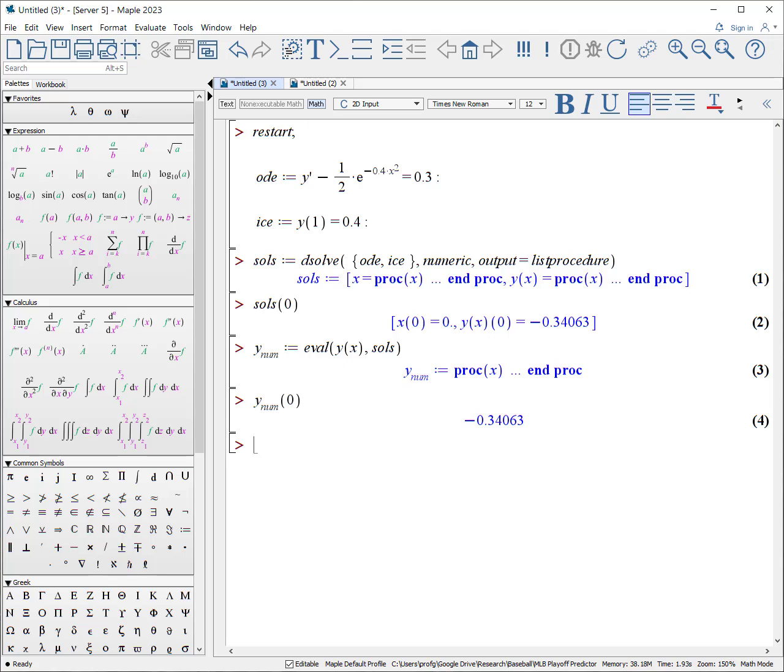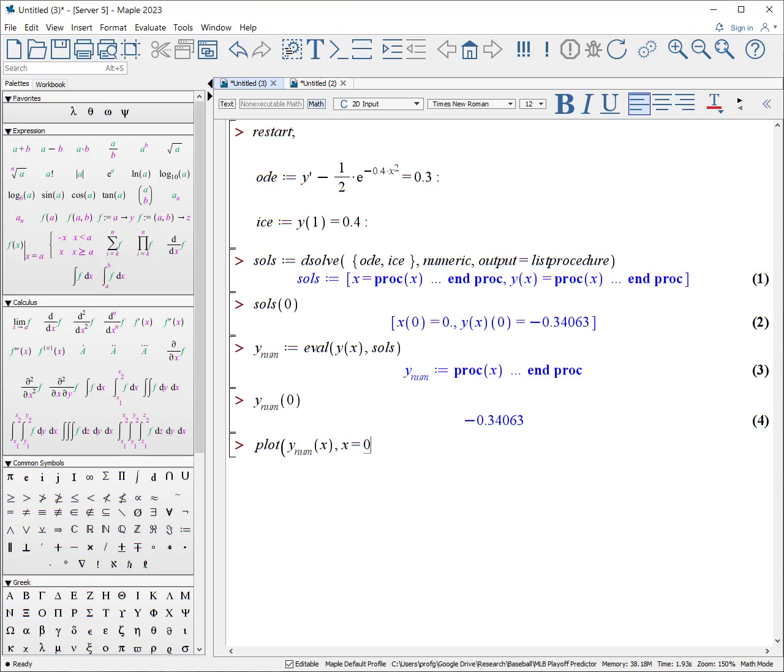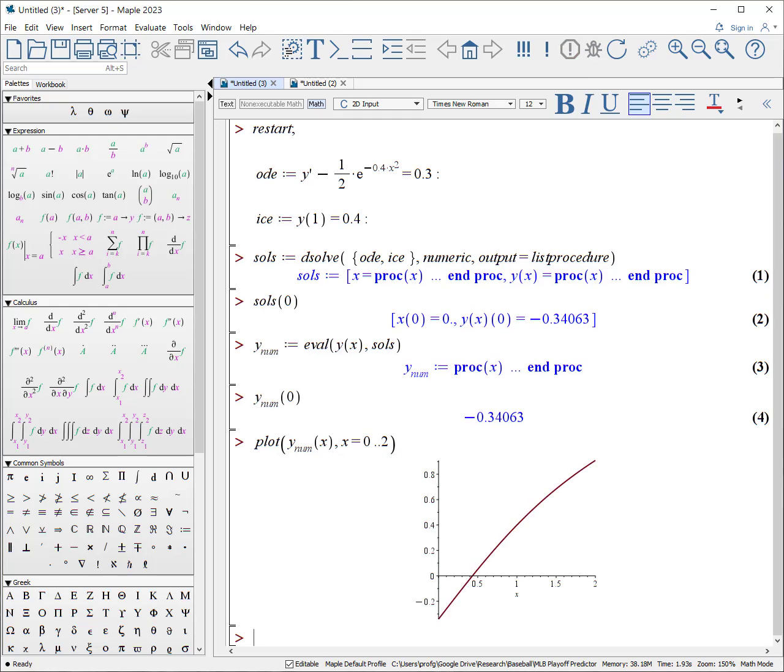In addition, it allows me to treat it literally as something that I can plot. Y underscore underscore num of x is a function. I'm going to plot from zero to two and there's our plot.